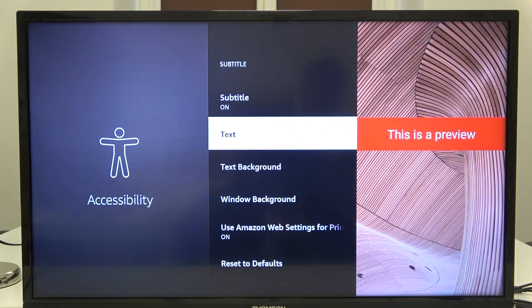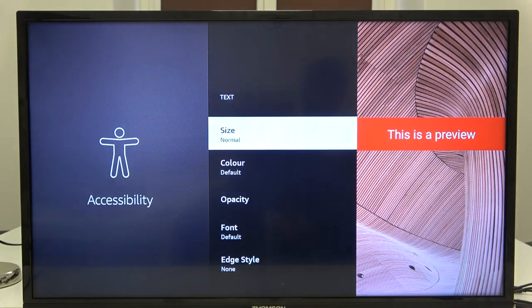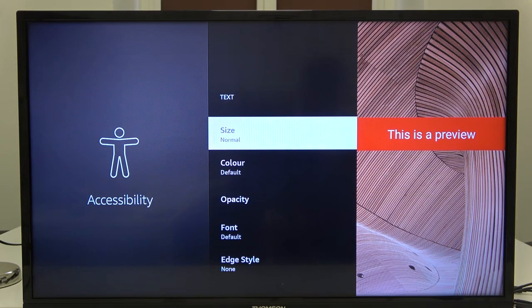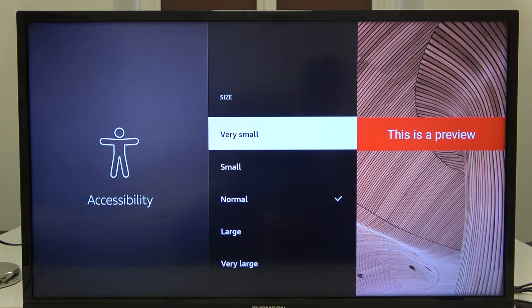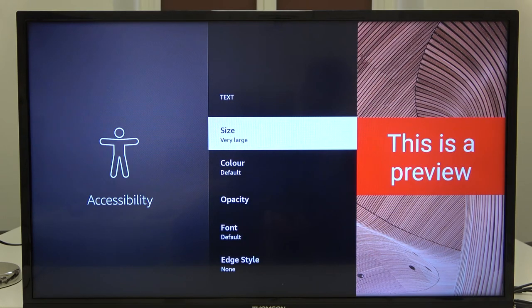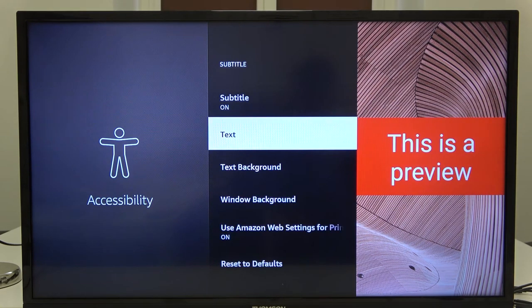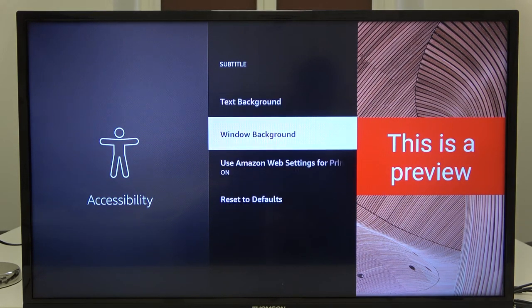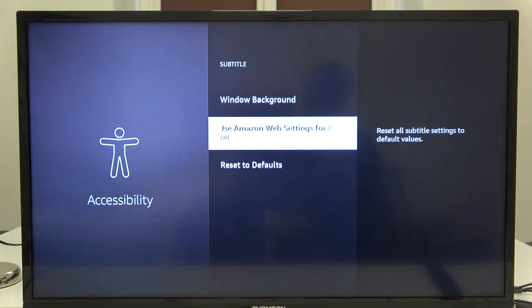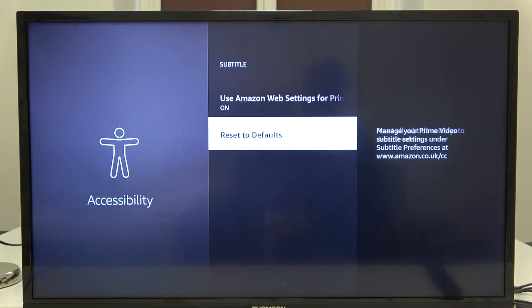Also when you enter the text settings, you can change the size. You can make it smaller or bigger. You can decide. I'm going to select very large. At the end, at the bottom of the list.